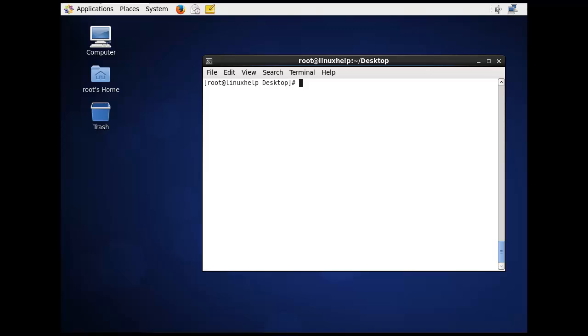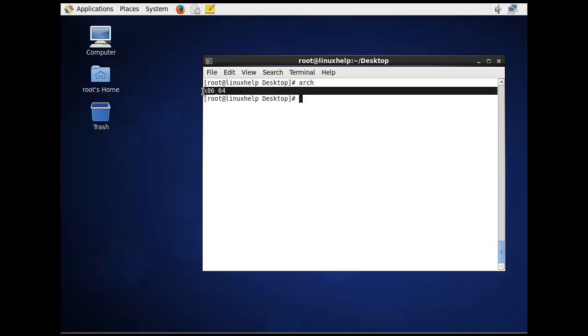The next command is using arch. The command is just arch. Now the Linux system architecture is displayed as 64-bit.